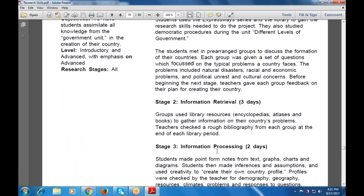Step two is information retrieval, again for three days. Groups use library resources — encyclopedias, atlases, and books — to gather information on their country's problems. Teachers also check the bibliography from each group at the end of each library period. This stage focuses on gaining the information needed for the project.